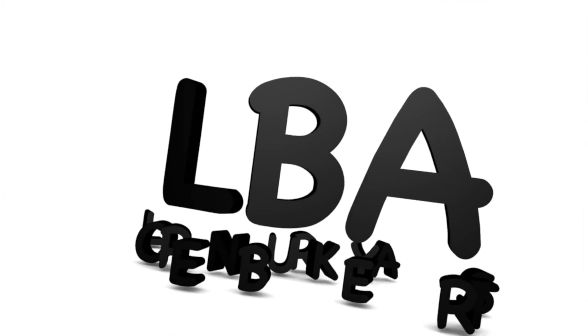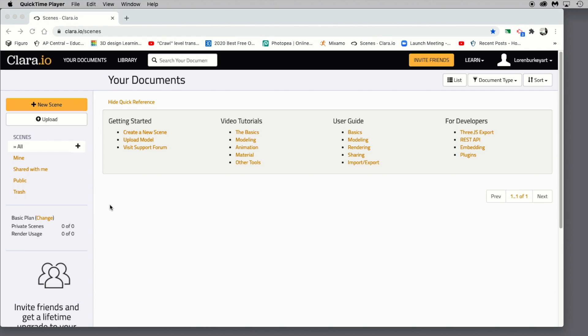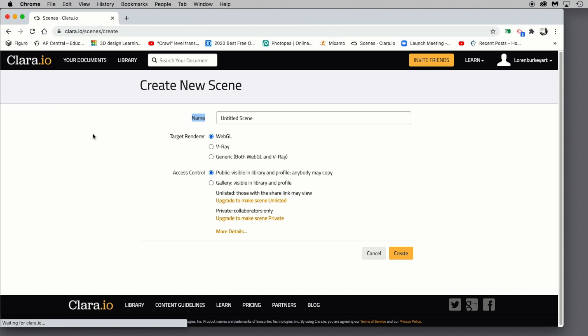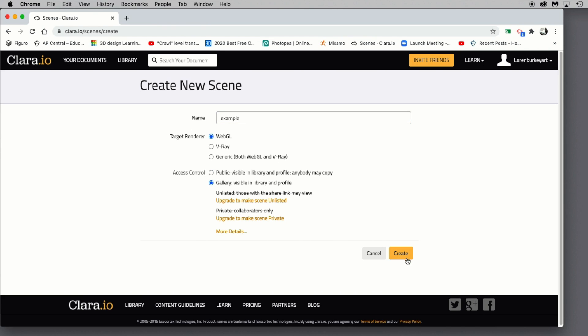During this video, we're going to explore some basics of scene design in Clara.io. We're going to start this project by clicking New Scene or Create New Scene, Create Empty Scene. Go ahead and give it a name, then click Gallery and Create.